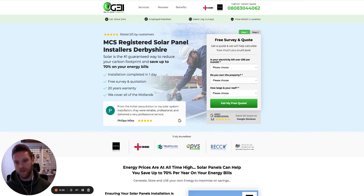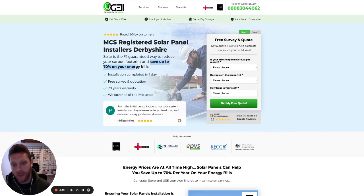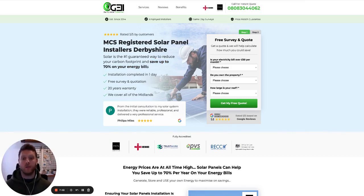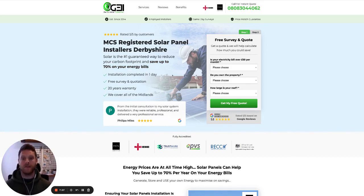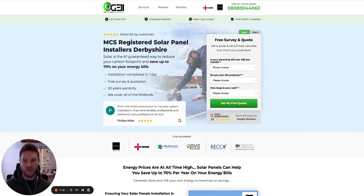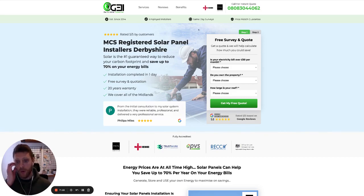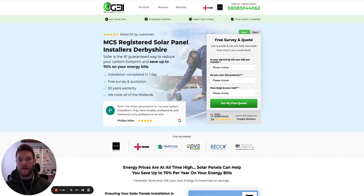Those are really common and very high-intent searches. Then we have the subheading: 'Solar is the number one guaranteed way to reduce your carbon footprint and save up to 70% on your energy bills.' That's really the main point people are looking for — they want to save money — so we make that very apparent. Then we have some key unique selling points: installation completed in one day, free survey and quotation, 20-year warranty, and the locations that we cover.